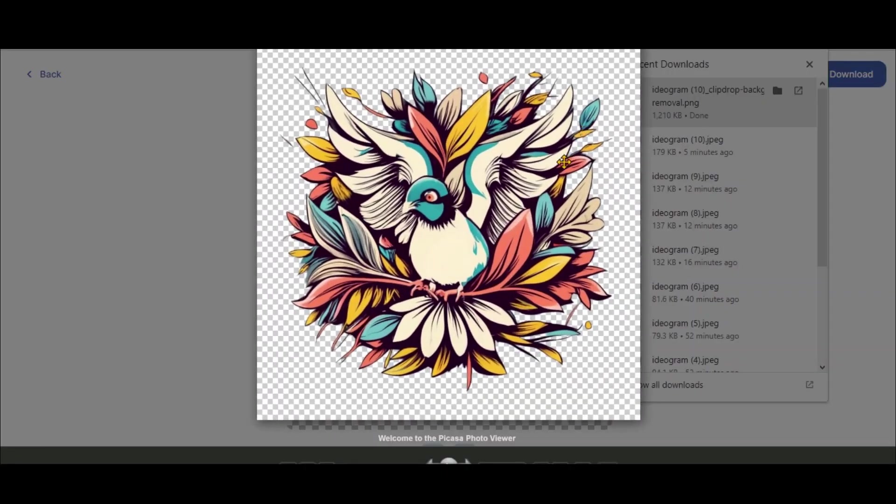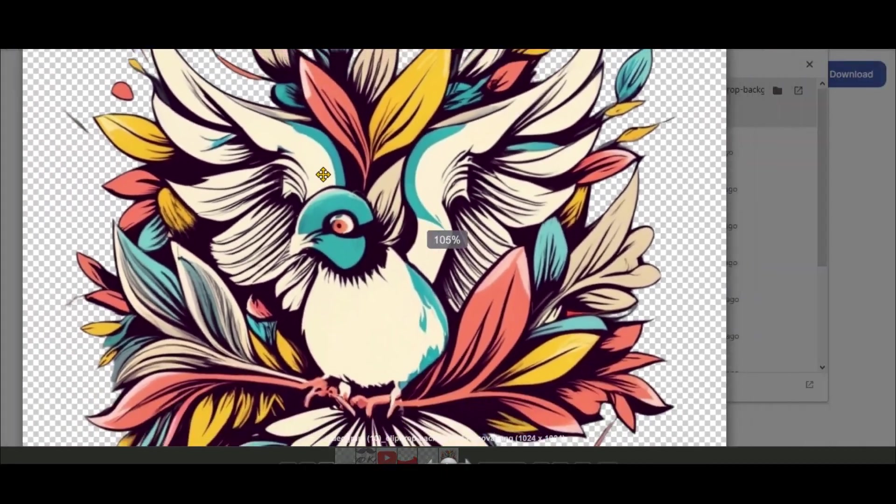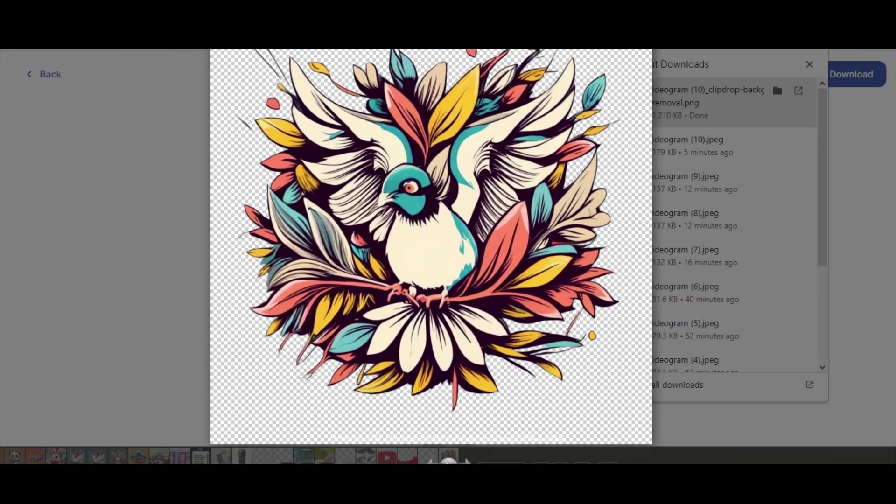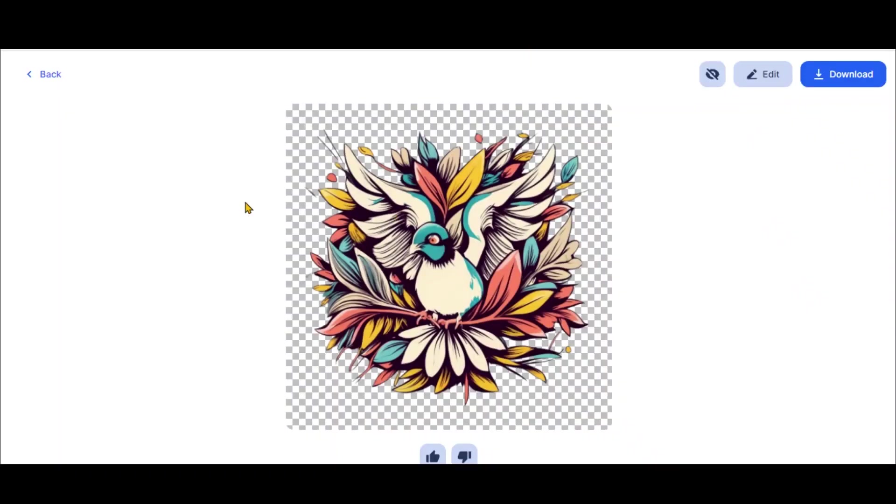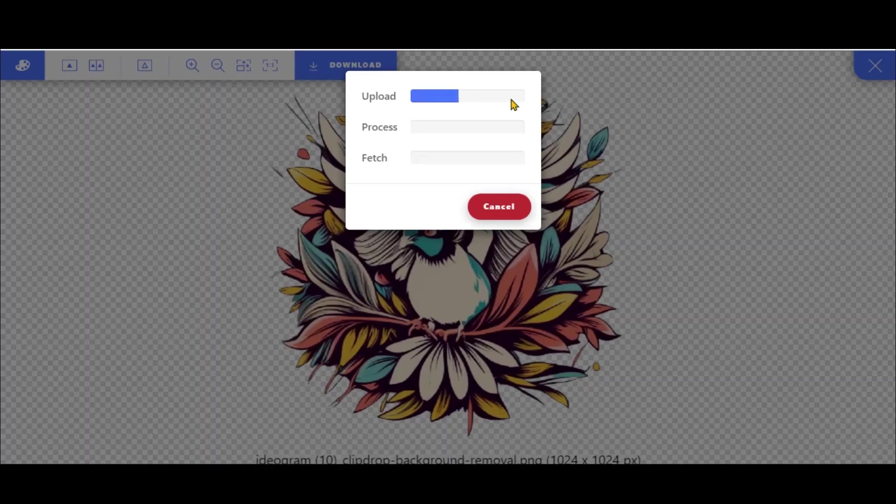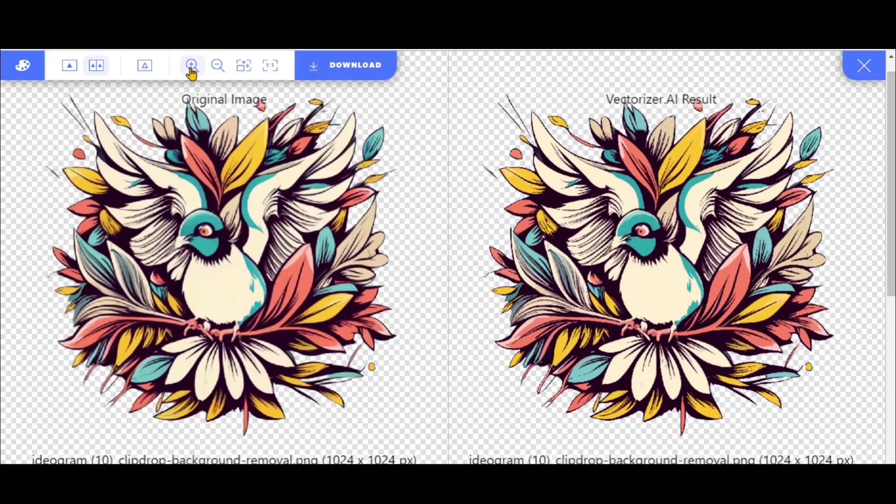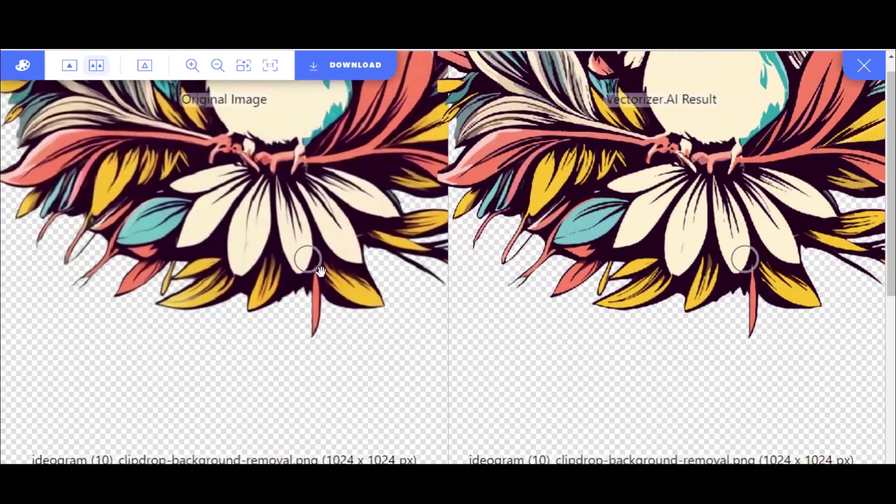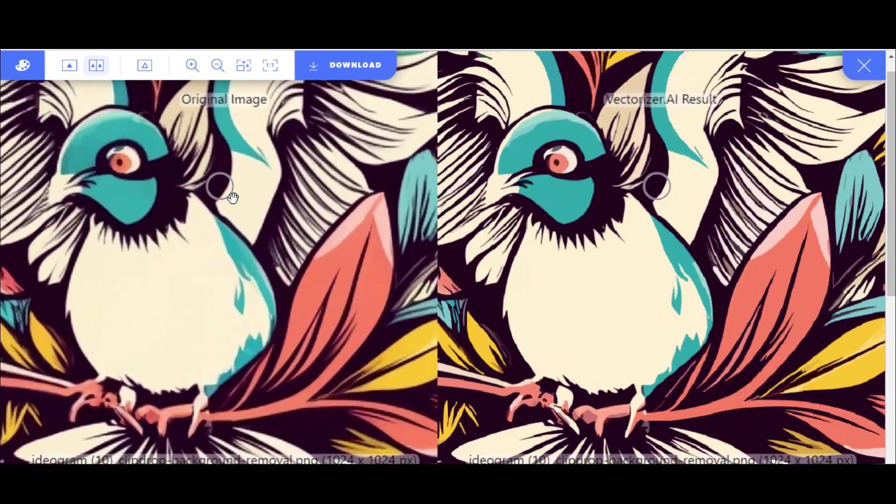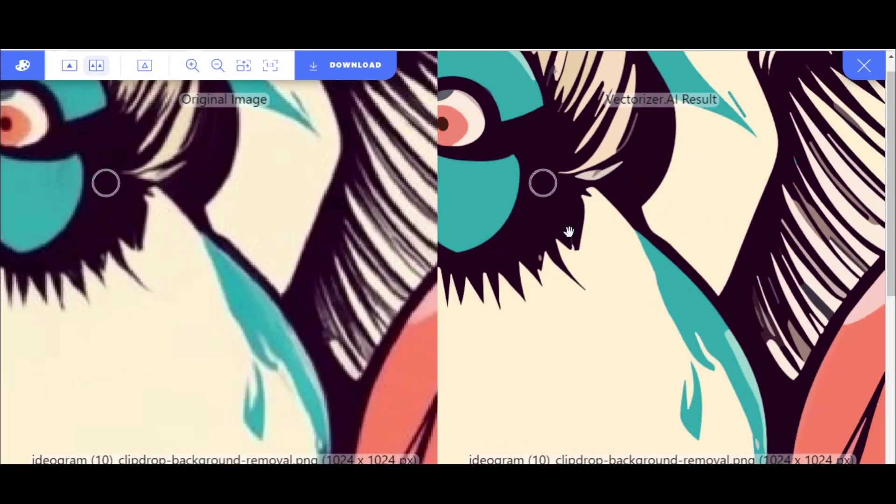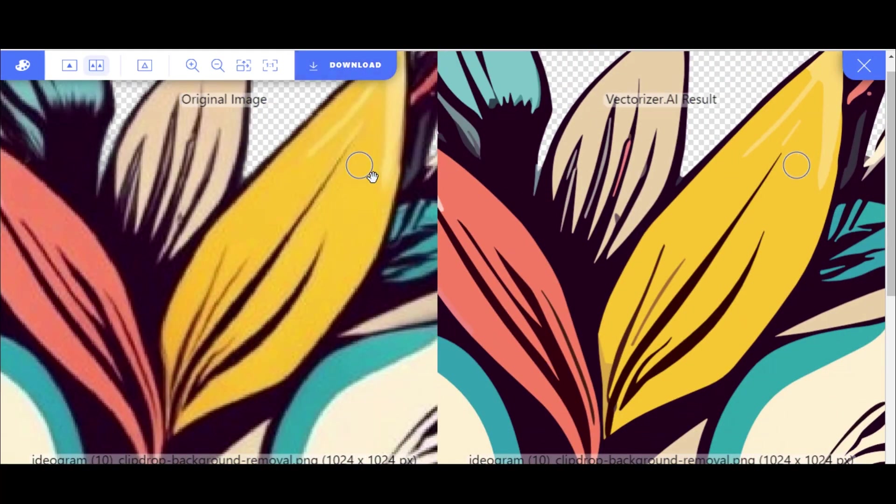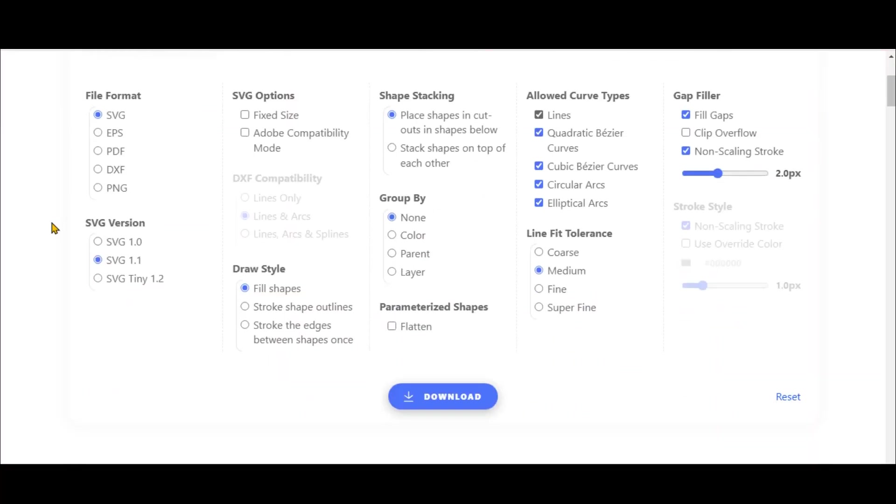Here you can see that the resolution of this image is not high. Usually we get a 1000 pixel quality from the ideogram. So, we will fix it. Go to the Vectorizer AI website to create the SVG format image to improve the quality. Just drop your image here. Wait for a couple of seconds to complete the process. Here you can see the difference between original and vector images. Click on this Download button. Apply these settings and click here to download it.